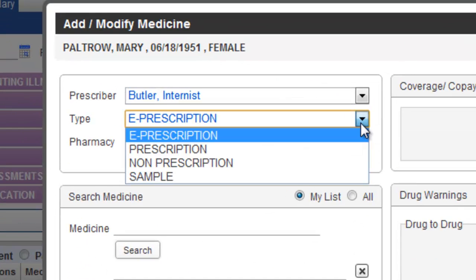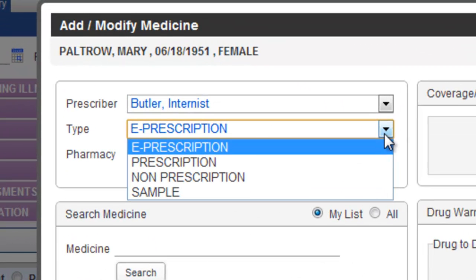There are four distinct types of medications that can be documented. An ePrescription is a medication that will be sent electronically to the pharmacy. A Prescription is any medication that you want to just document on the patient's record without sending it to the pharmacy.